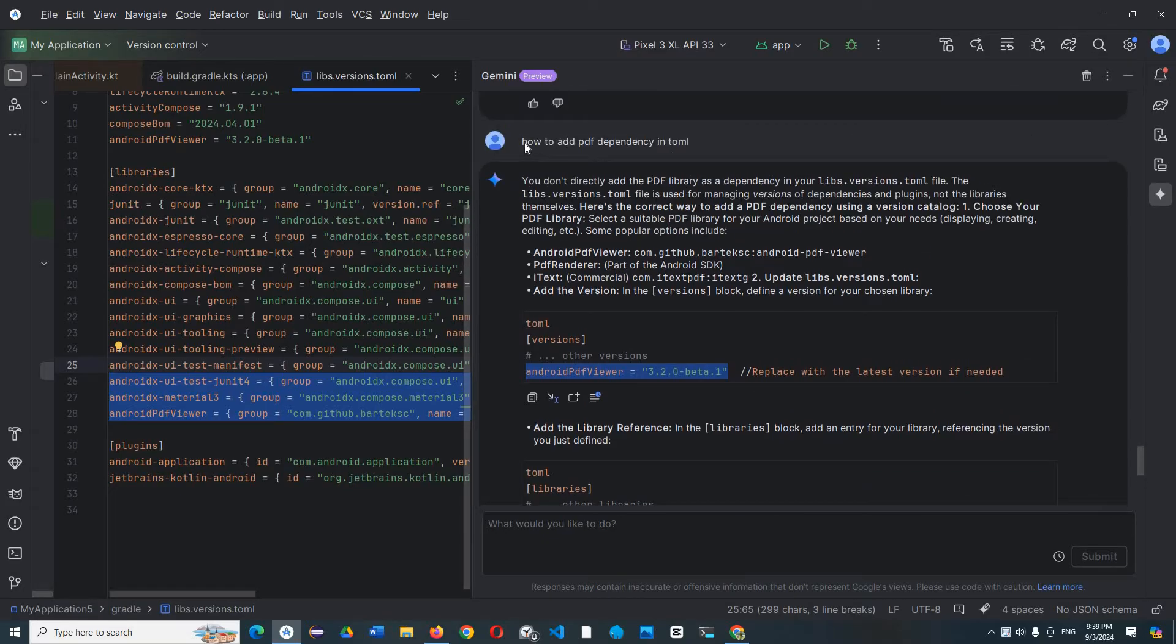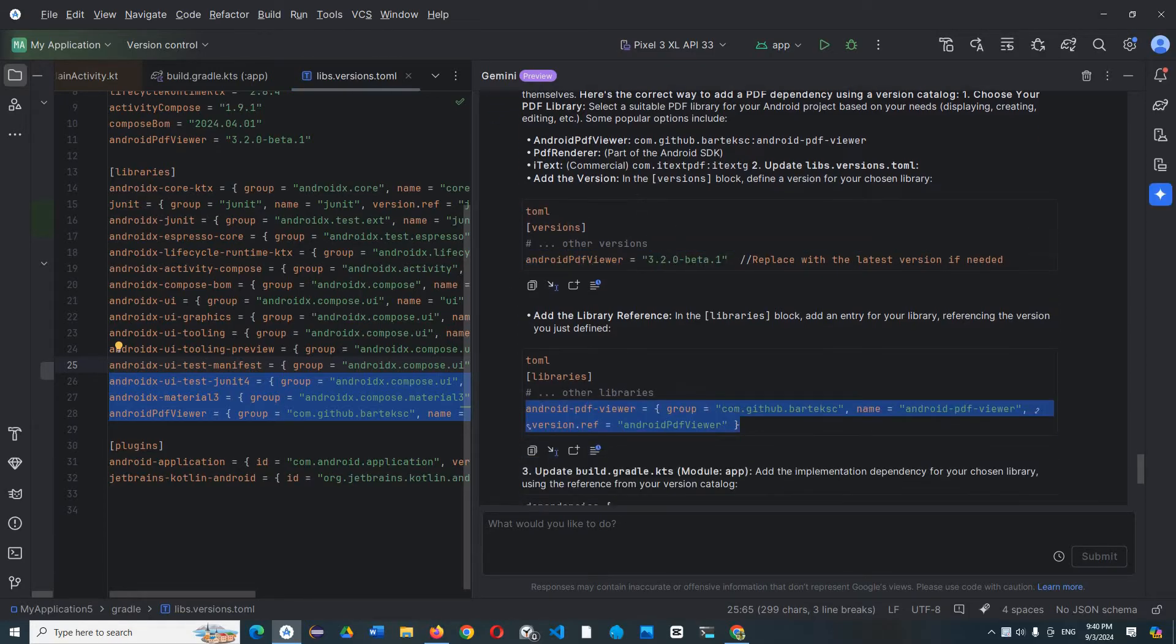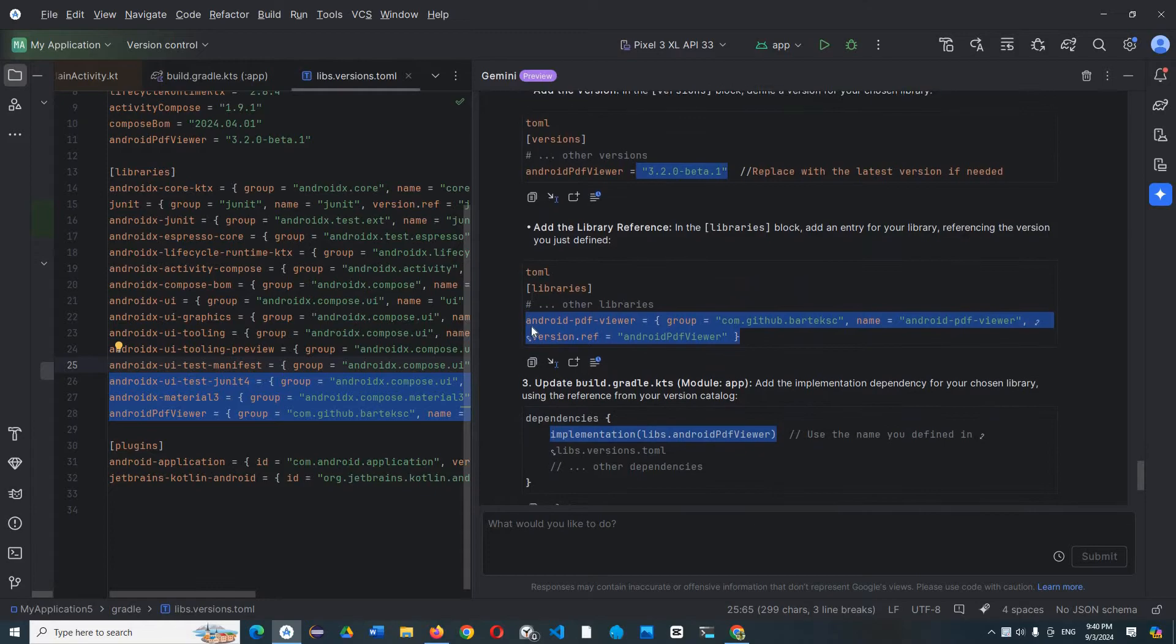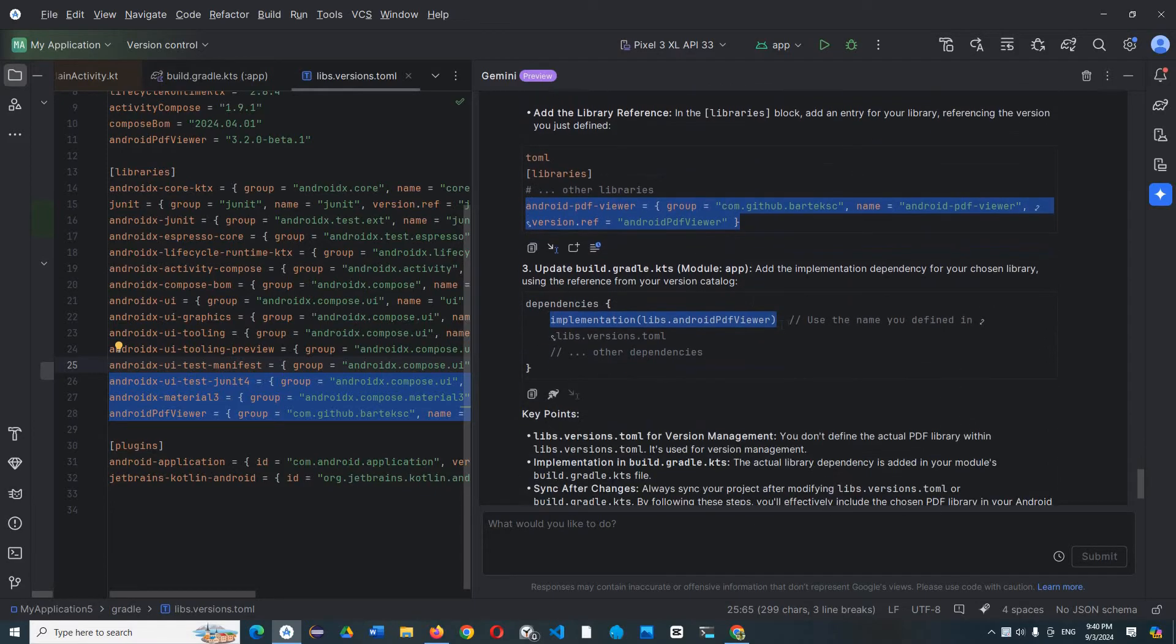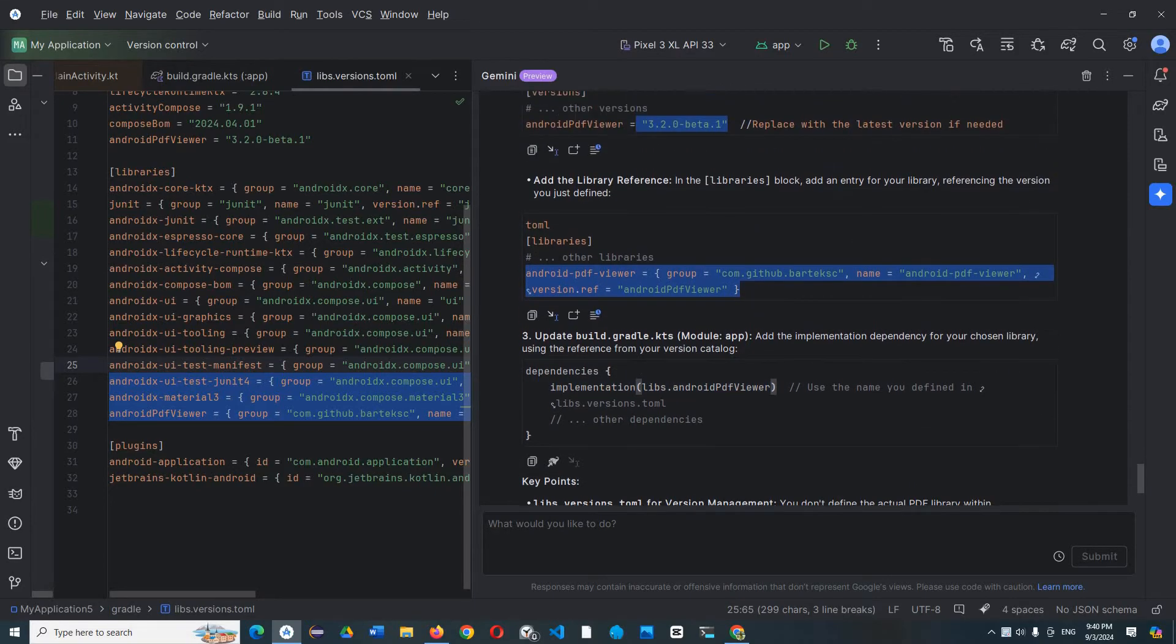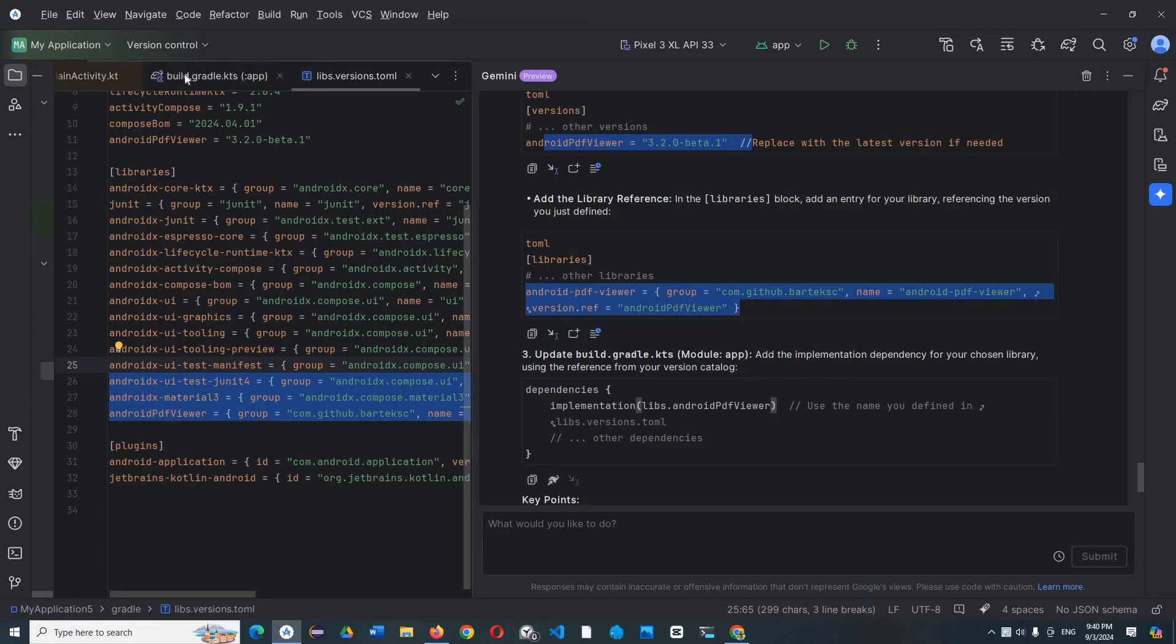It will show me like that: Android PDF user version and library and add dependency. But after I copy the comment and paste it in the build.gradle file,